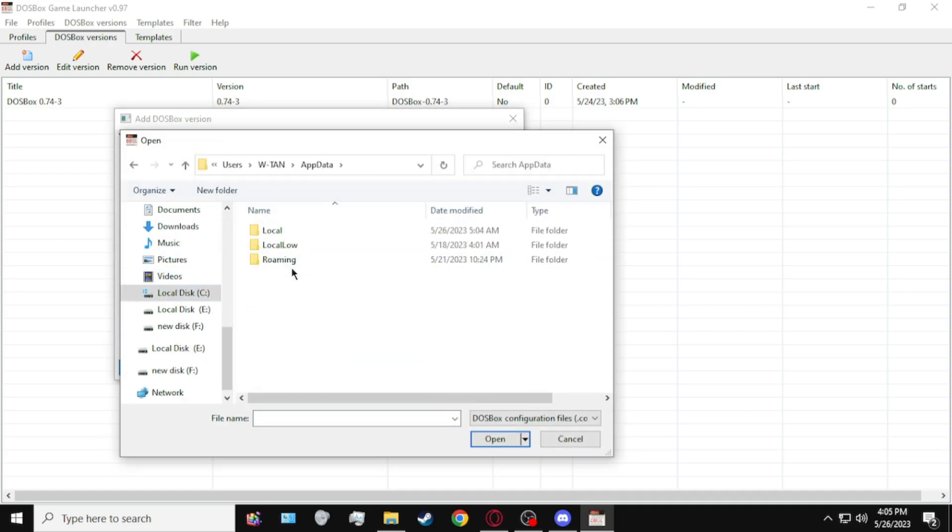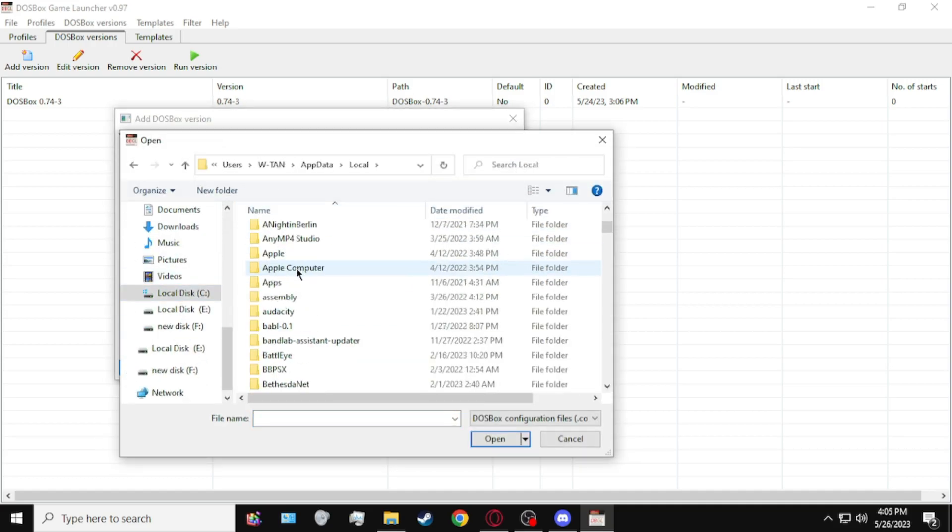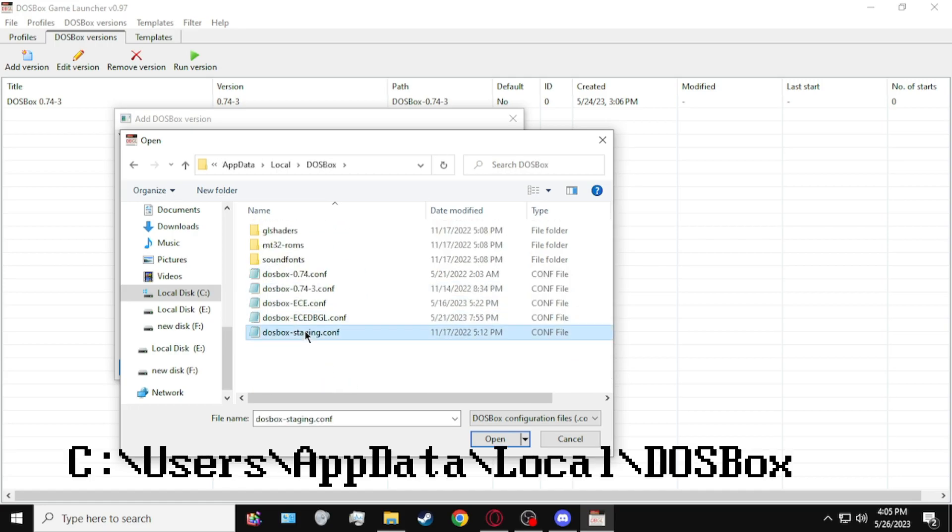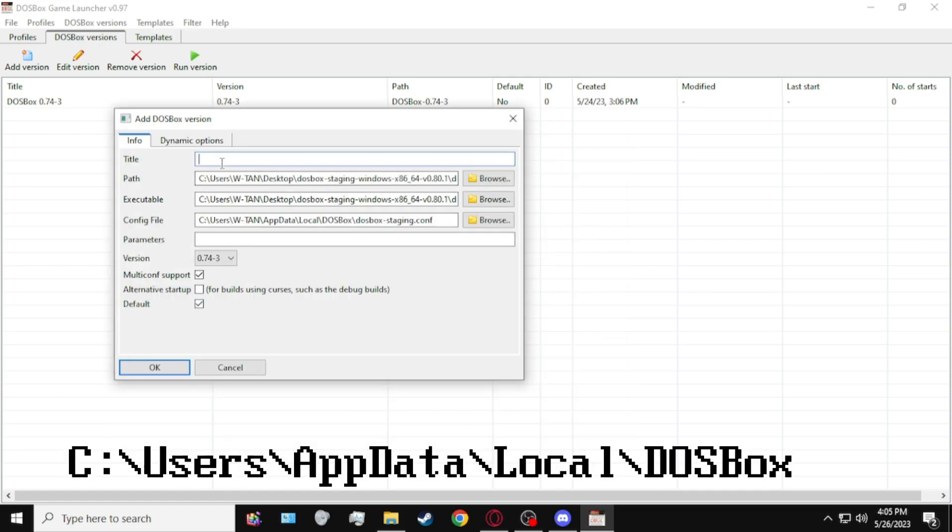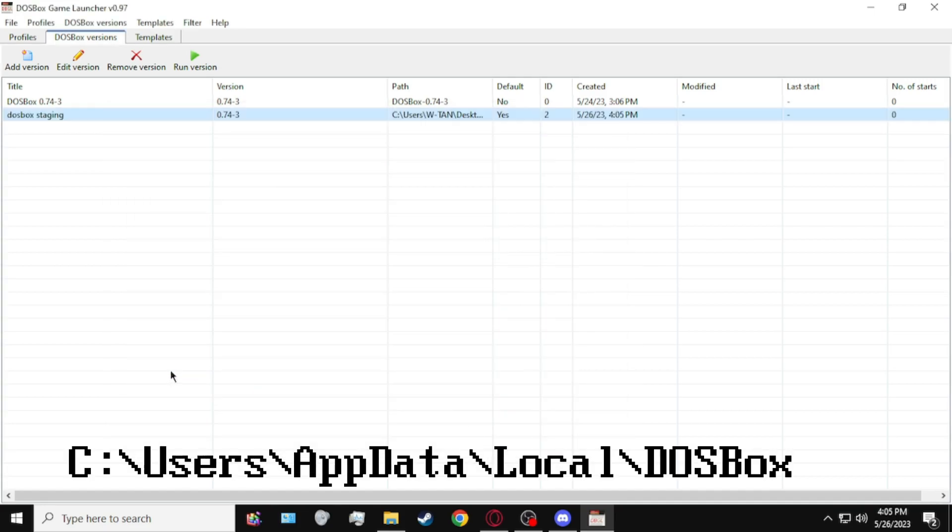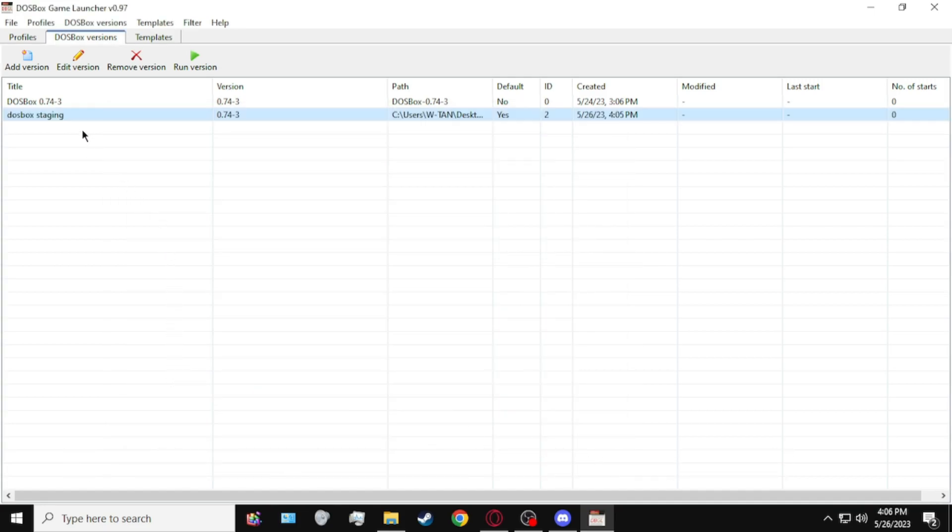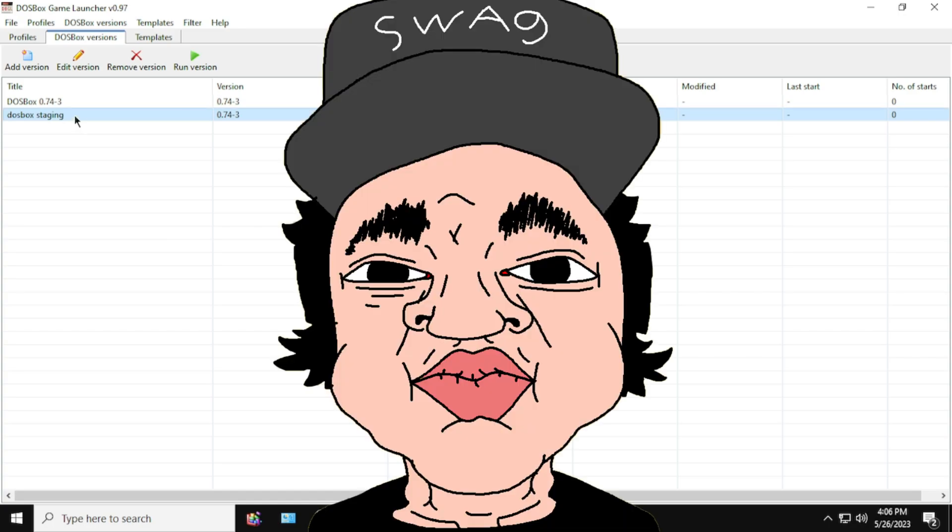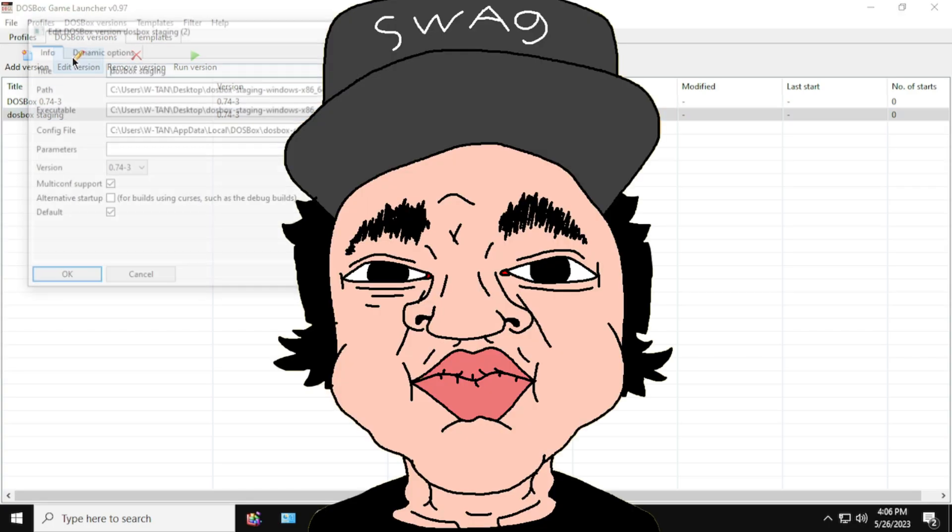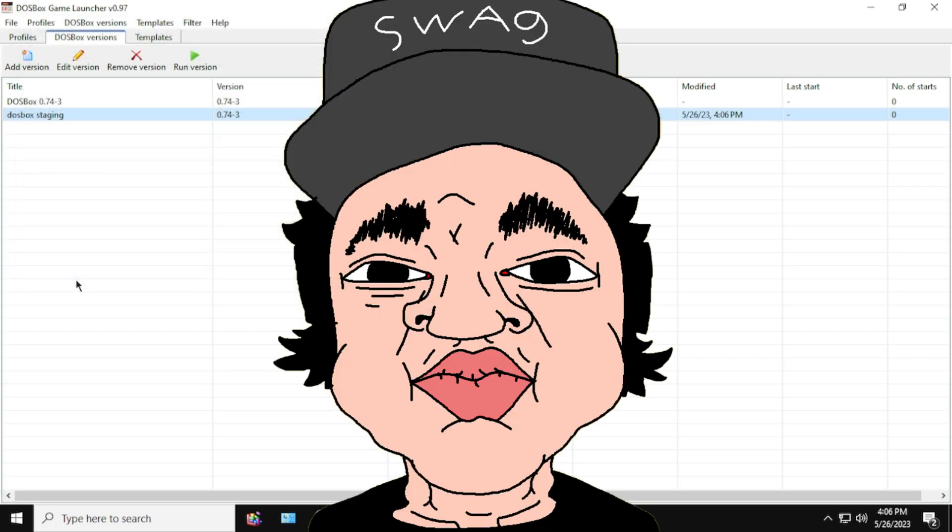But the config file is located at this directory here, and after this, we've done the first part, which is setting up DOSBox Game Launcher. And now let's head to the second part.